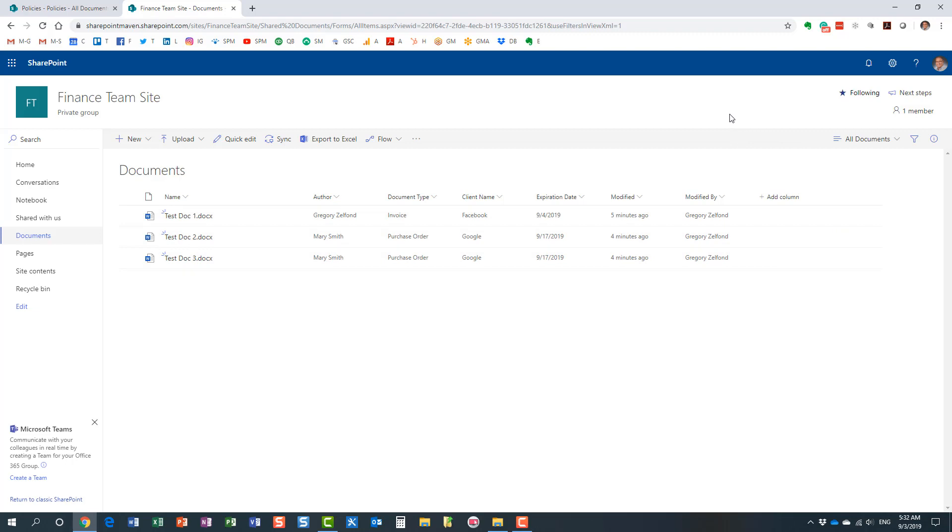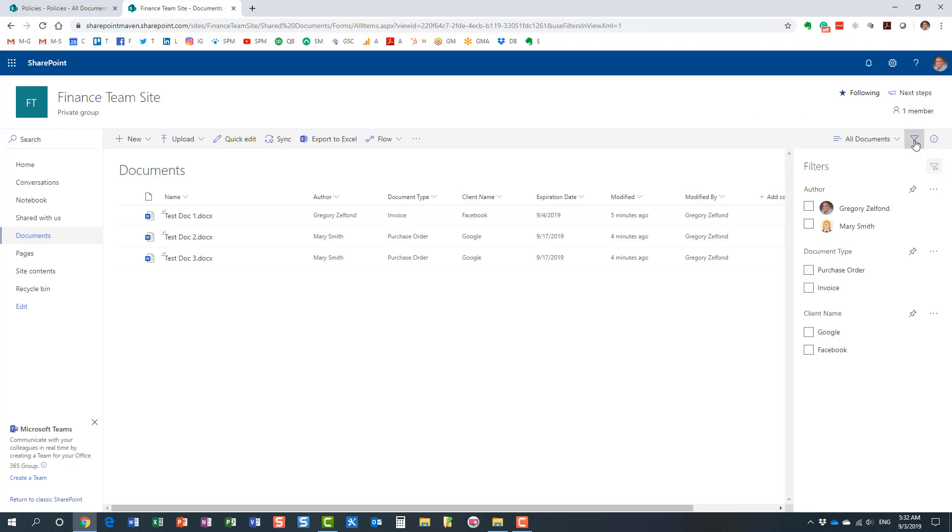That's all I wanted to show you. You can use this trick on any document library or on any SharePoint list where you create your custom metadata column. And in my opinion, this filters pane is a great way to improve usability and findability of your content within the SharePoint list or SharePoint document library. Again, thank you very much for your attention today, and I hope to see you again on my YouTube channel as well as my blog, SharePointMaven.com. Thank you very much and have a great rest of the day. Goodbye.